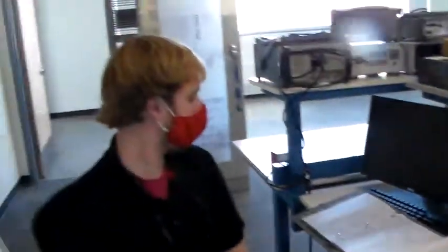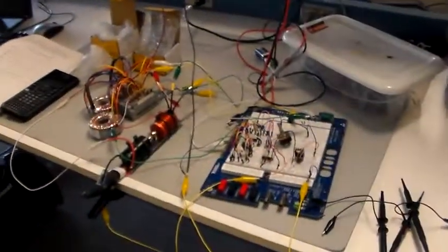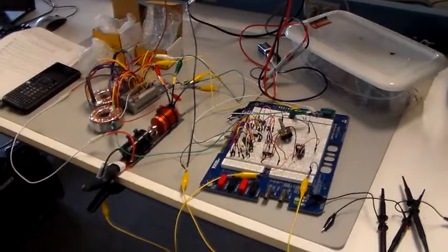Okay, this is Andrew, and he built a circuit here, and I'd like you to describe what you built.